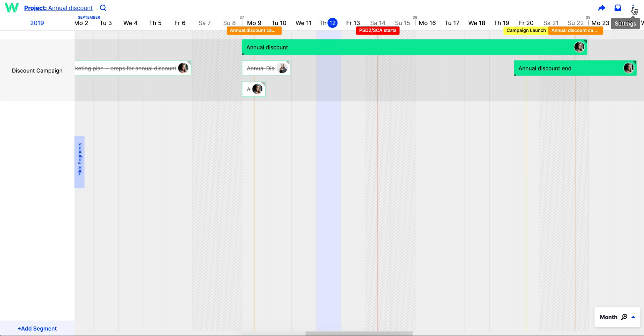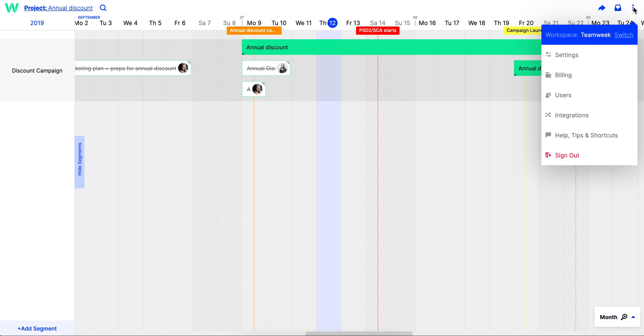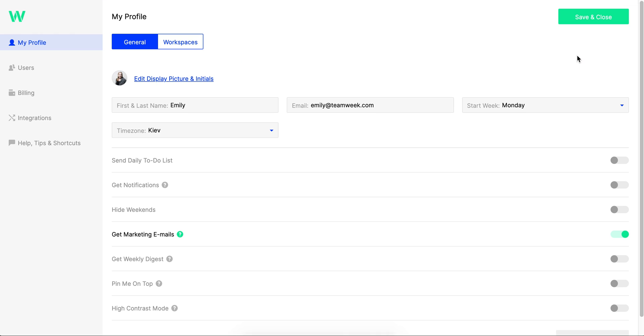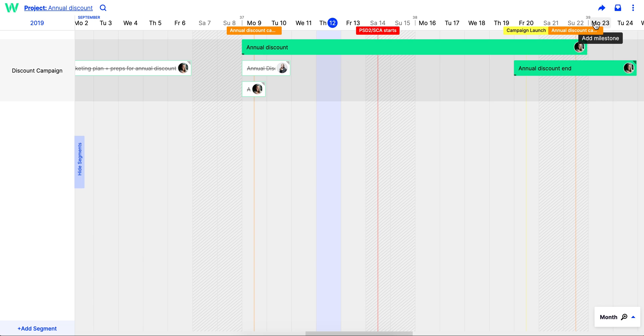You and your team can also get notifications sent to you when anything on the project roadmap changes. Remember to keep updating the details and progress for your project so nobody is ever left in the dark.